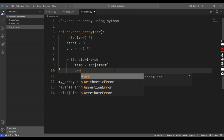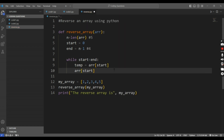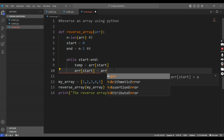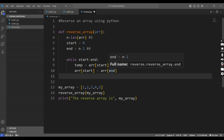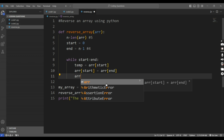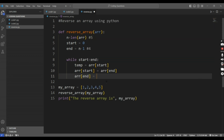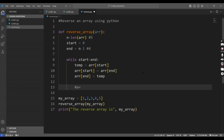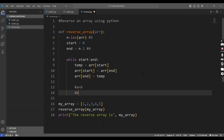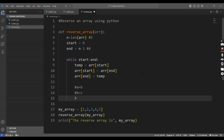As array[start] is now empty after assigning it to the temporary variable, I will assign array[start] the value of array[end]. Now array[end] at index 4 is 5, so array[start] is now 5. Then I give the temp value to array[end]. It works in a loop: A equals B, B equals C, and C equals A.